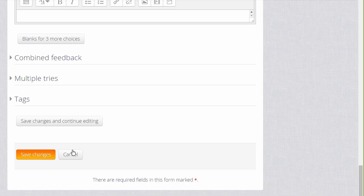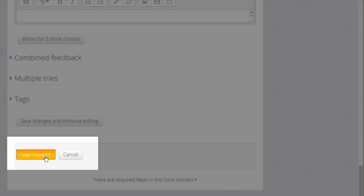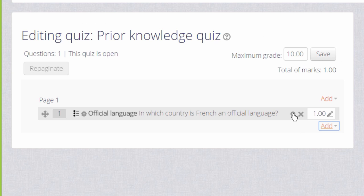And when we click save the changes, we have our first quiz question which we can preview by clicking the magnifying glass icon.